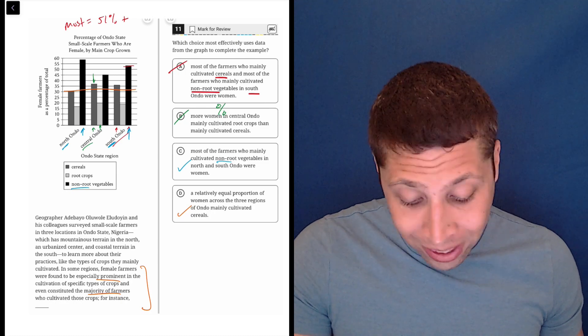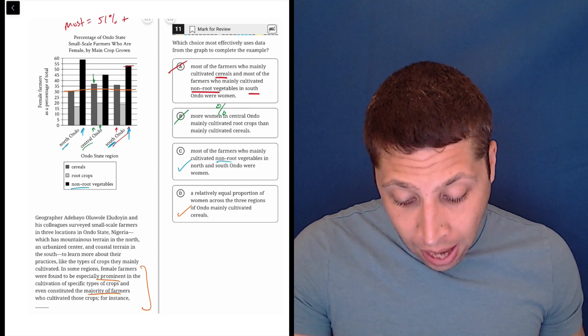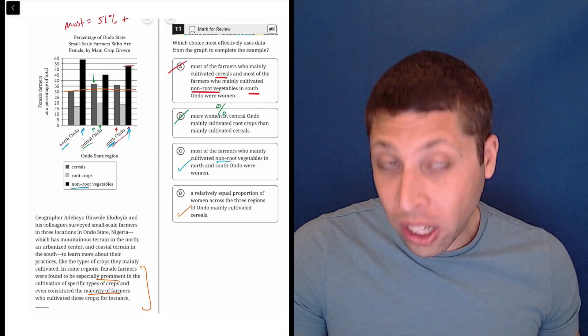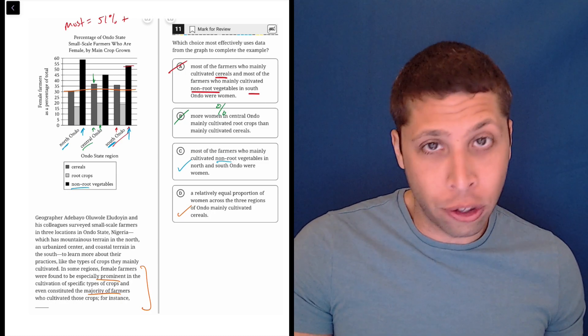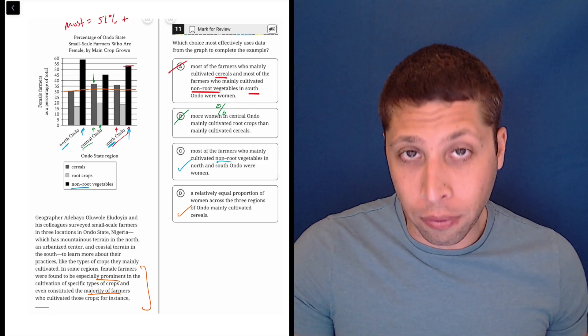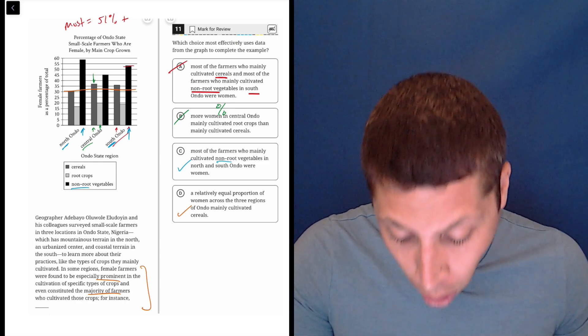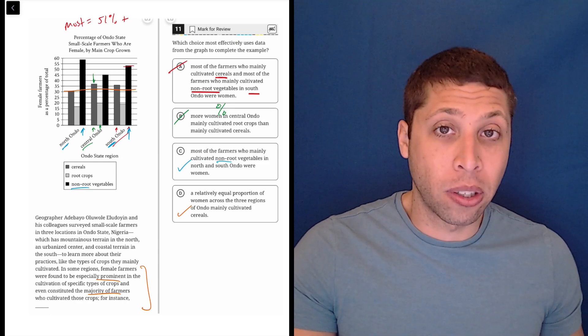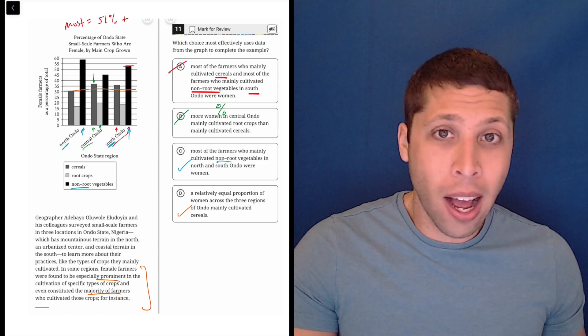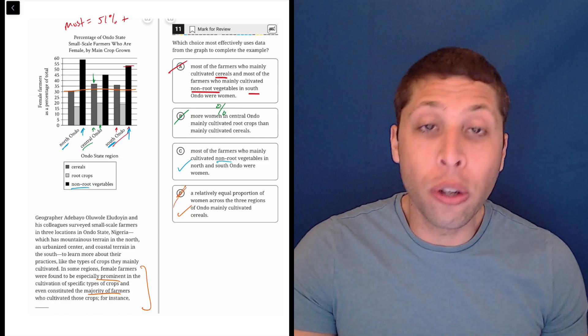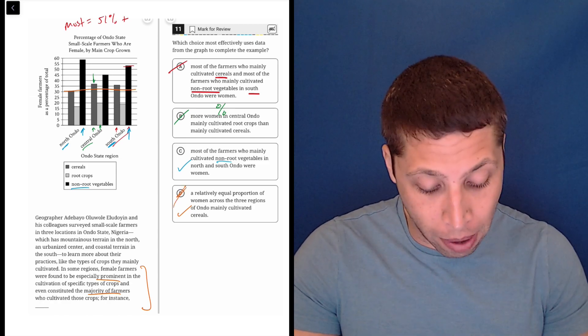Okay, well, choice D is asking about cereals, which in no region is the majority female, right? Those are all about 30%, 35%, so that's not a majority. So, this has nothing to do with what we're talking about.